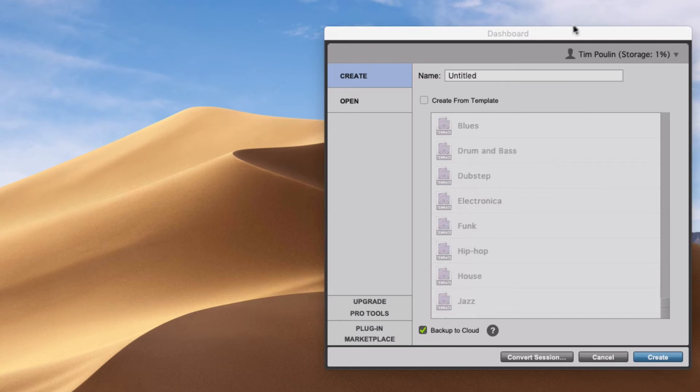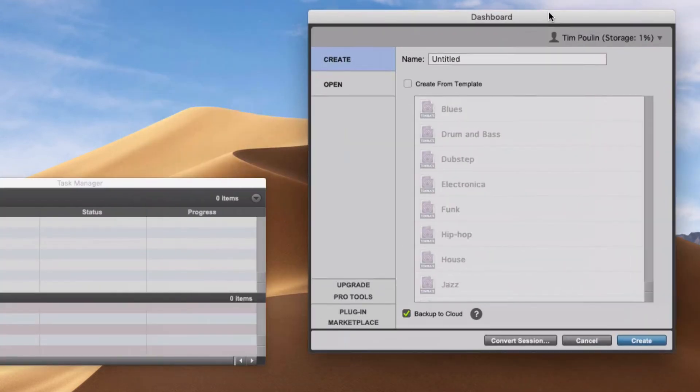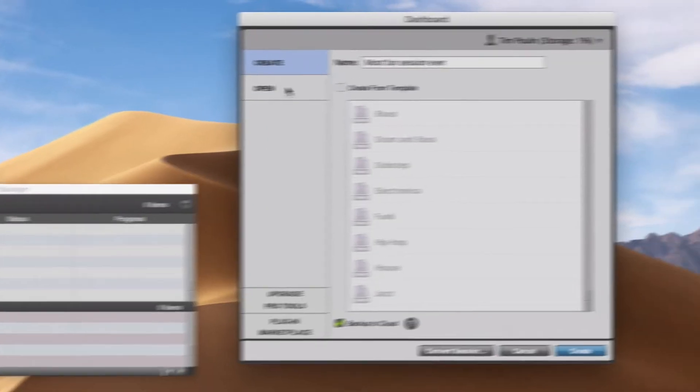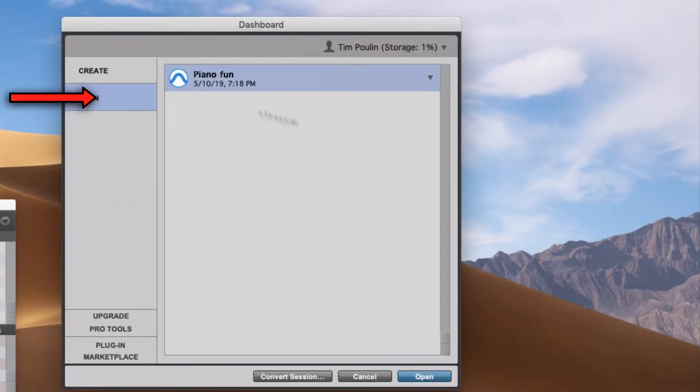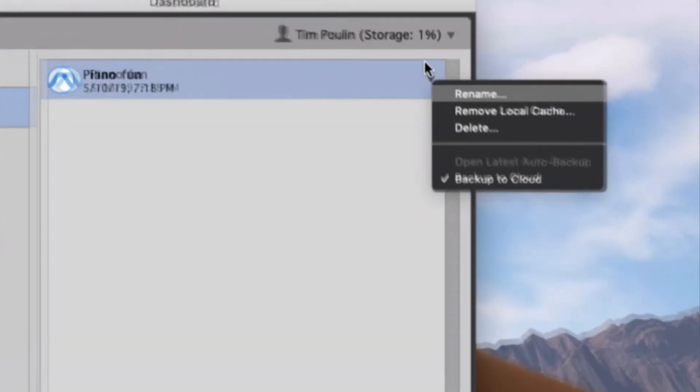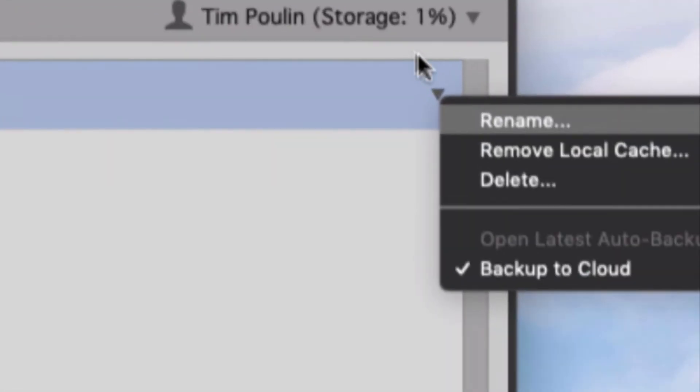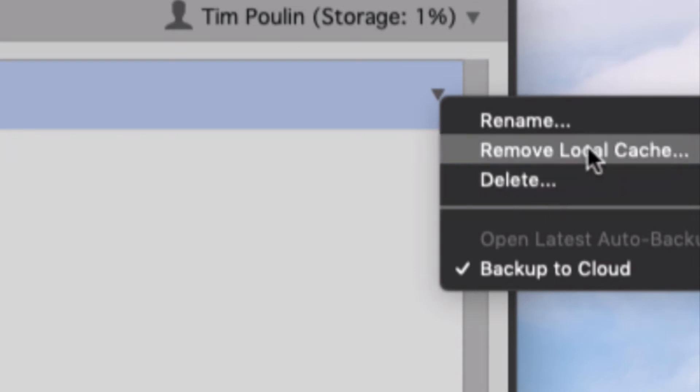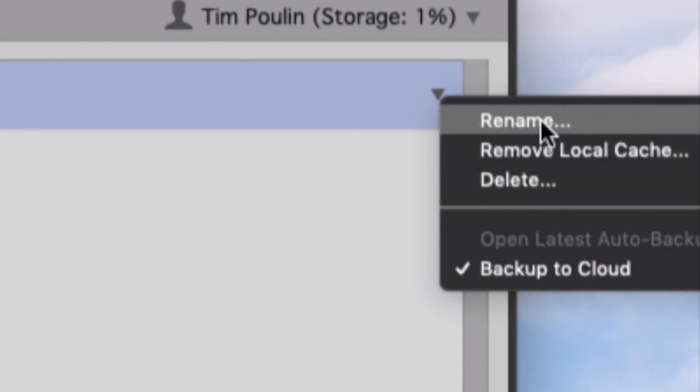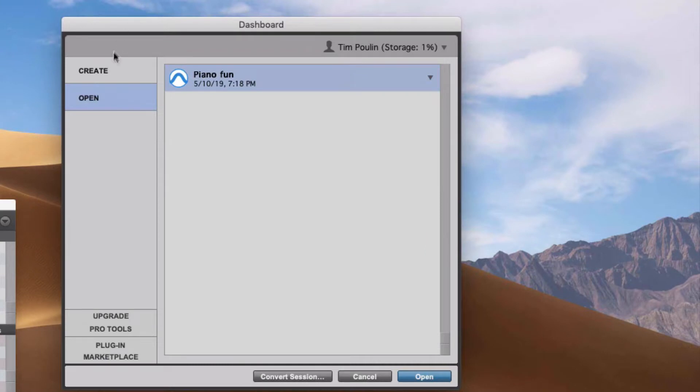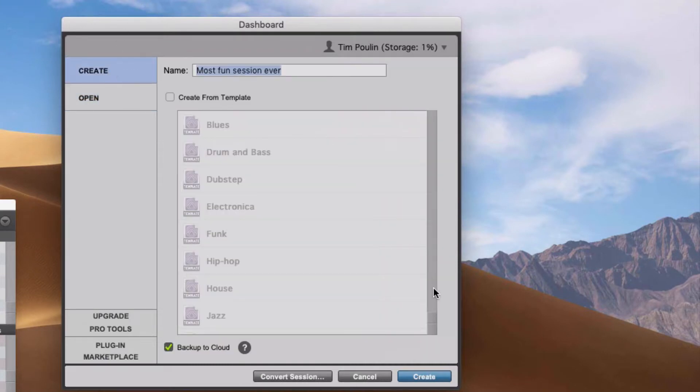So when you open up Pro Tools, it looks kind of like normal here. I can create a new file and new session. If I look over here where it says open, it's going to list all the different files I have. And if I click right here, it's going to give me these options: back up to cloud, remove local cache, rename, this type of stuff.